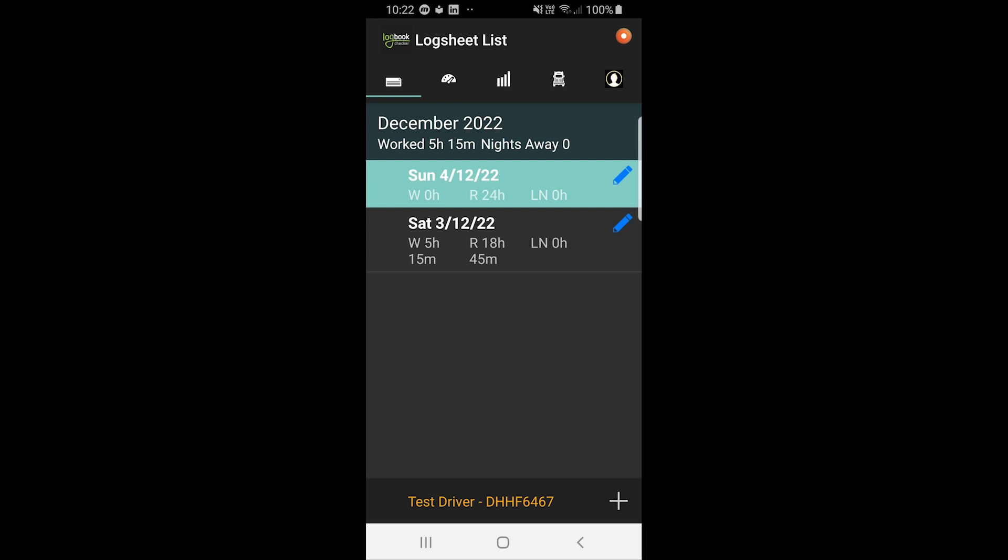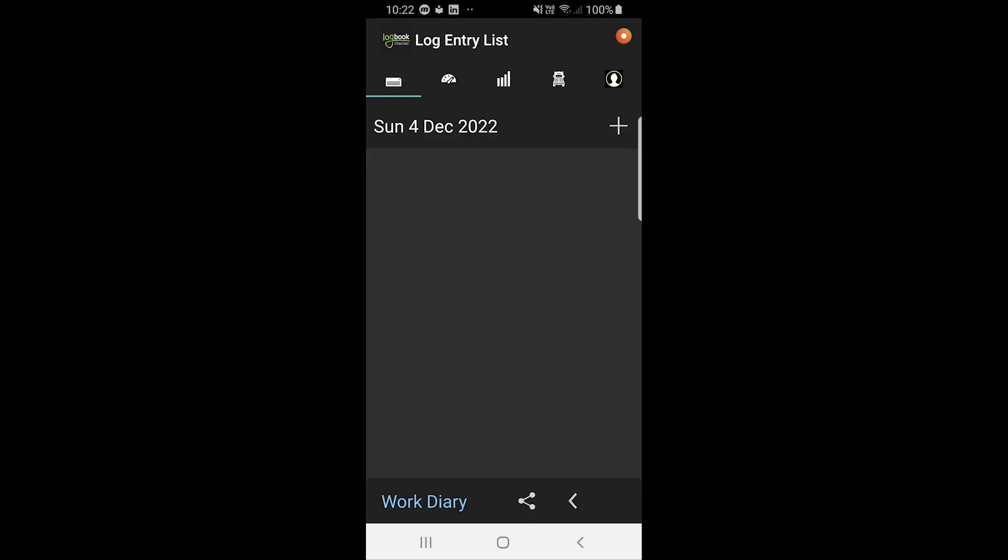So what we're going to do, we've got two log sheets there, we're going to look at Sunday the fourth and add some log entries to this log sheet. When you click on the log sheet, it brings up a list of log entries. As you can see there, there's no log entries currently for Sunday the fourth of December.